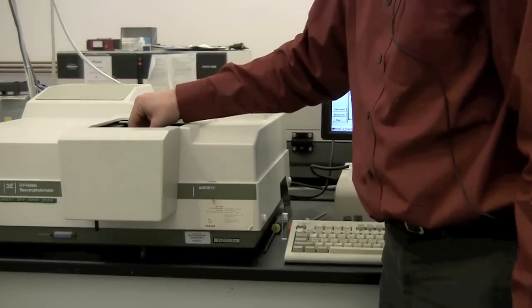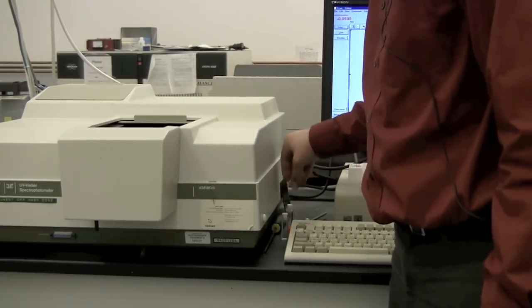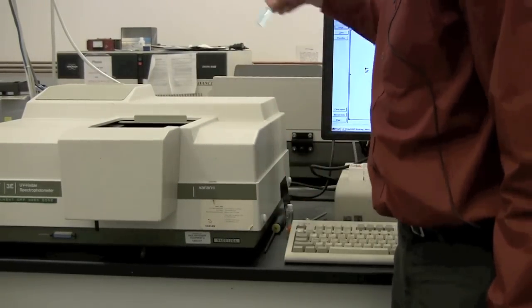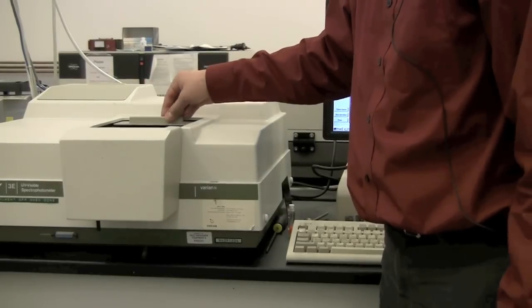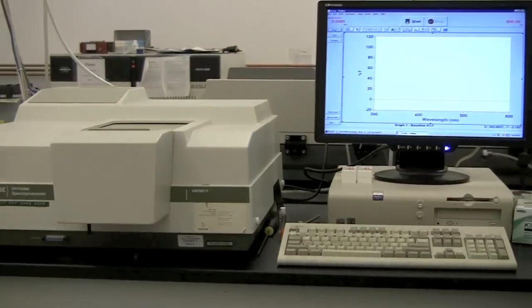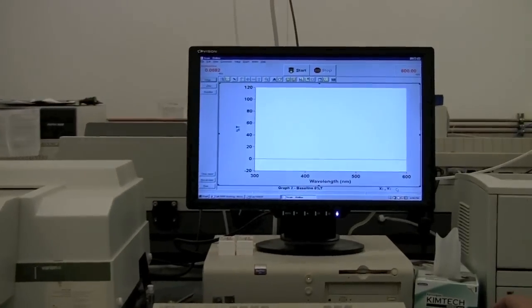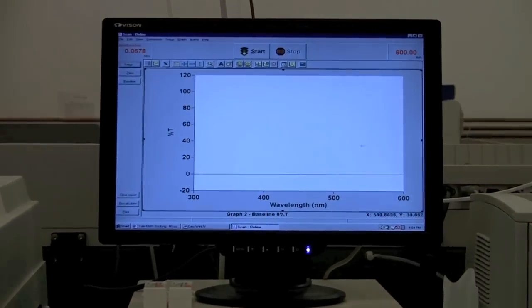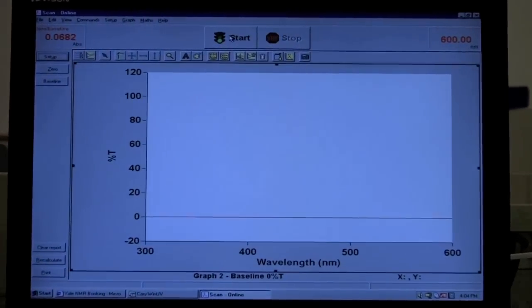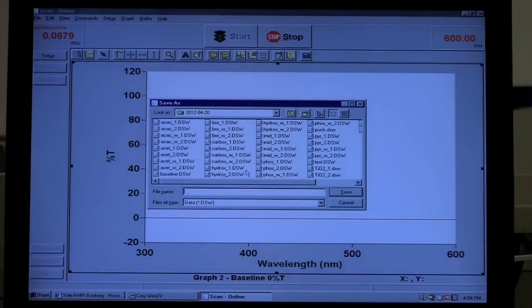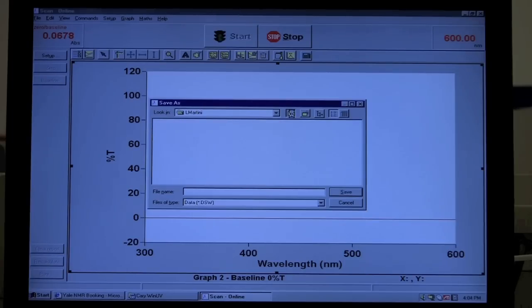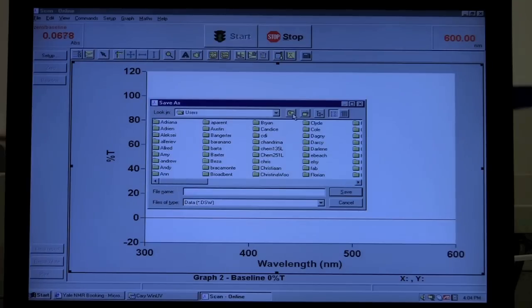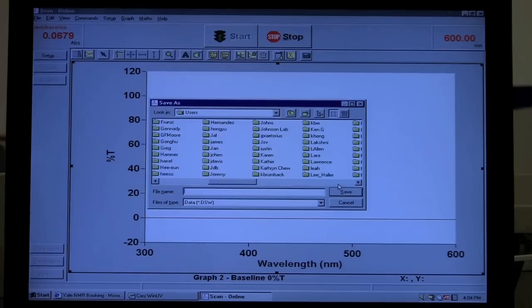So I'm going to take out this, I'm going to put in our solution of interest. And now that we're ready, we can click start. It's going to ask us for a file name. If you do not have a folder already, you should make your own folder with your username, which I will do at this time.